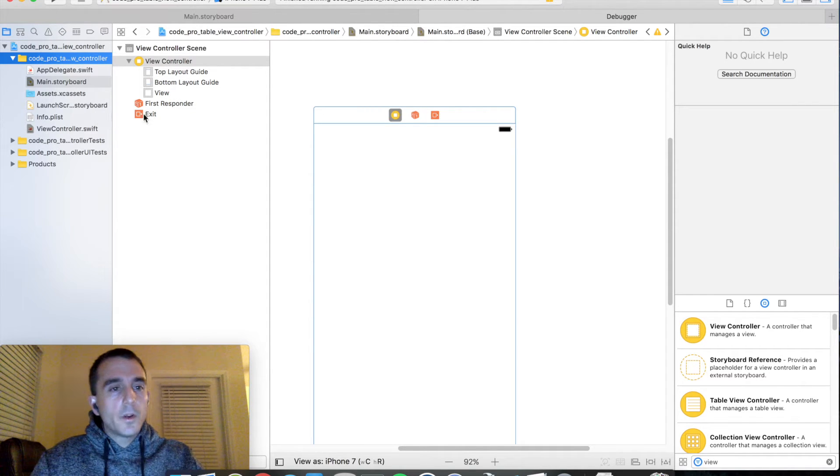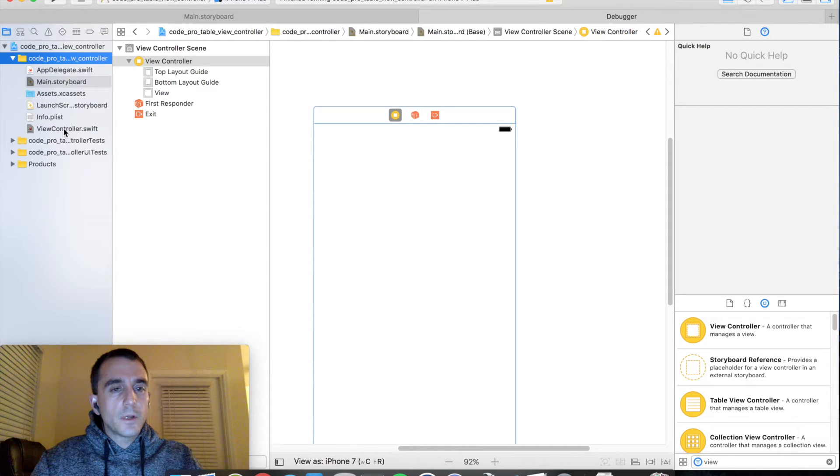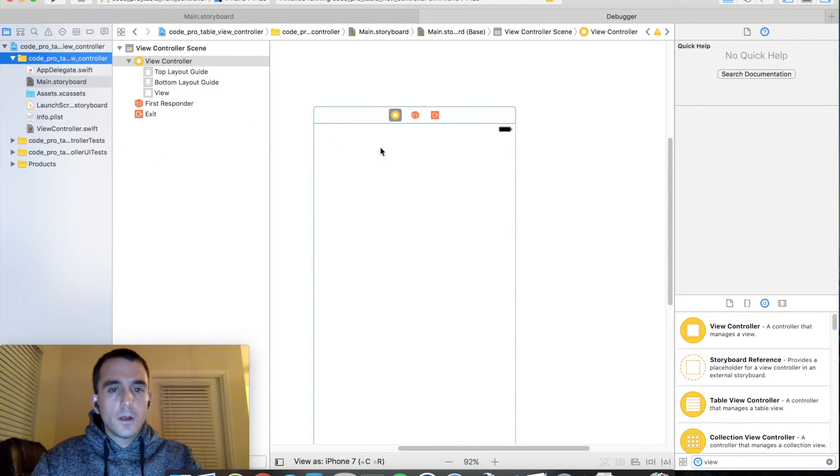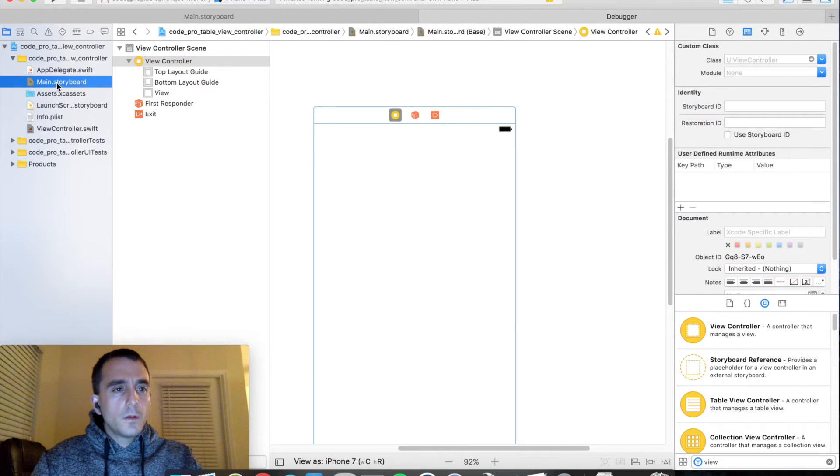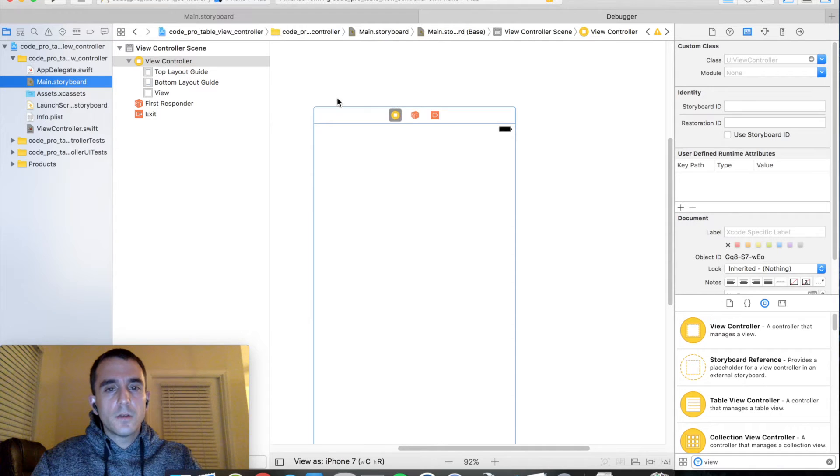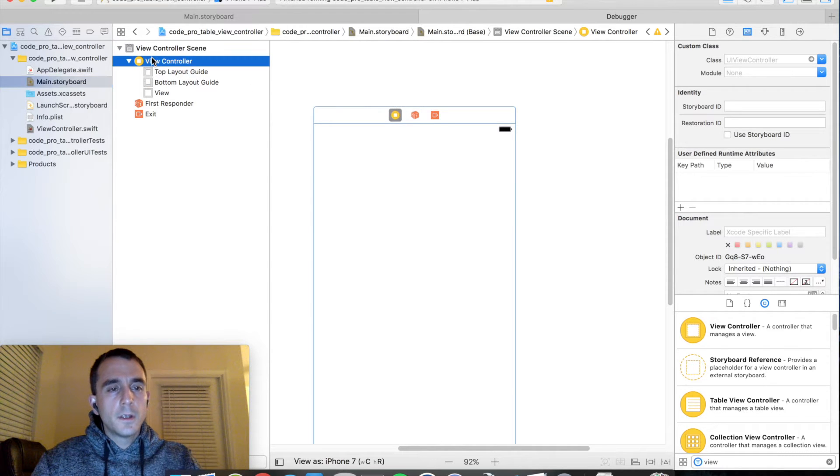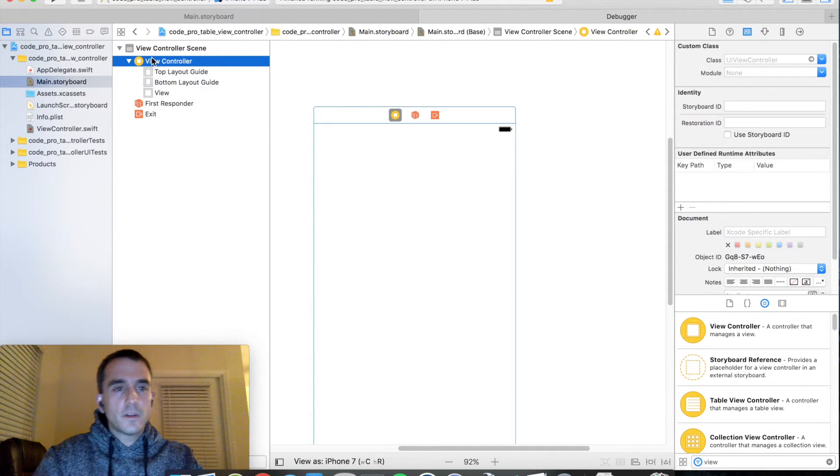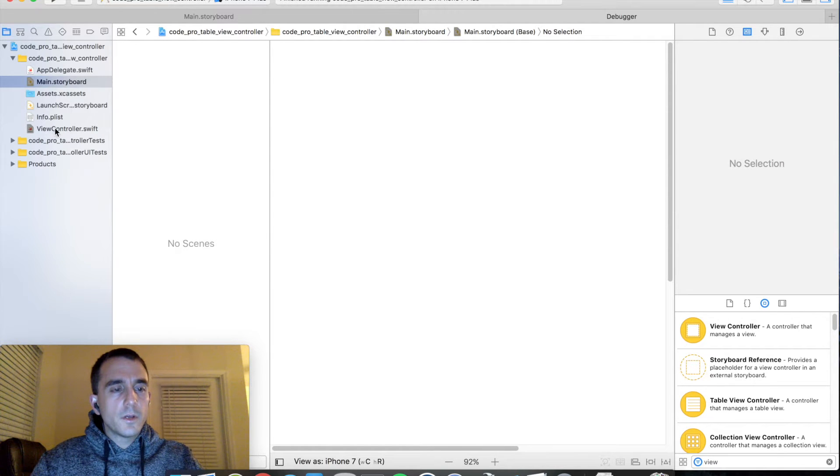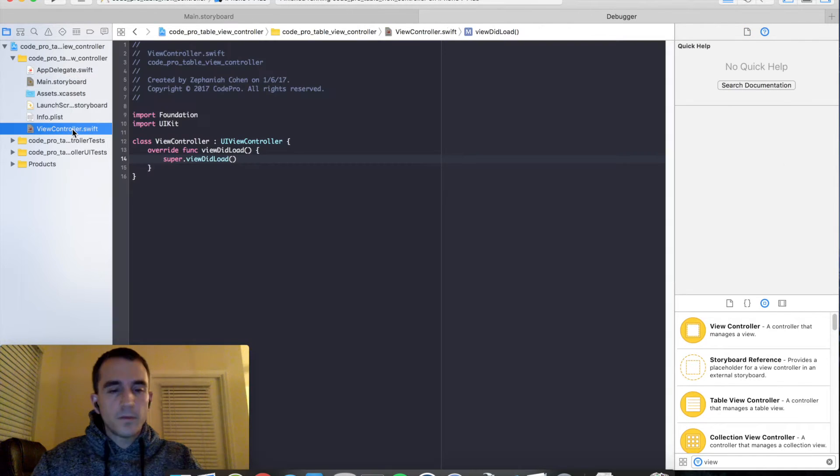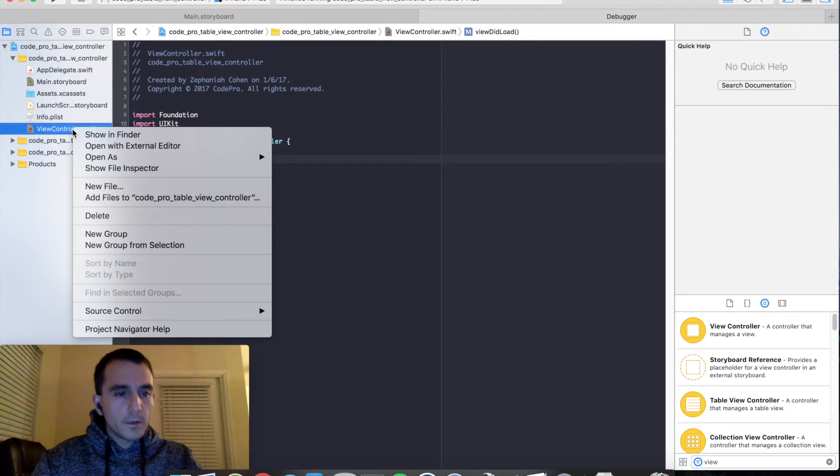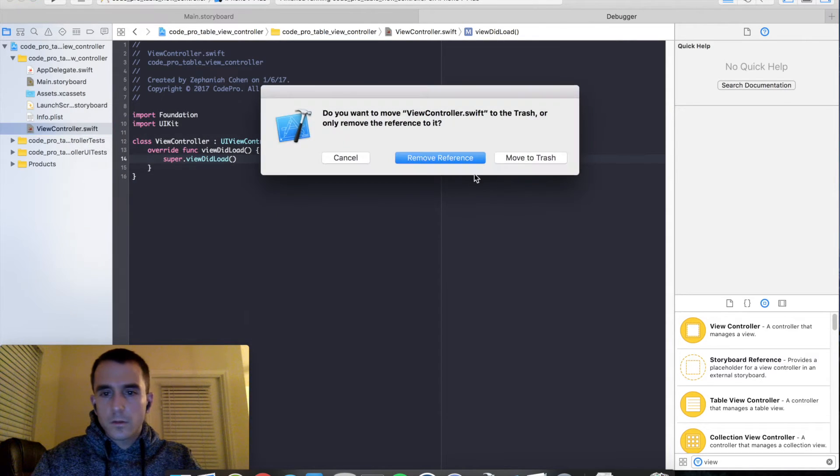We are actually going to remove the view controller and we're going to be replacing it with a table view controller in just a moment. So to do that, go into your storyboard and select your view controller scene and hit the delete key to get rid of it. Also go down to your view controller file in the code file and go ahead and right click that and delete it.